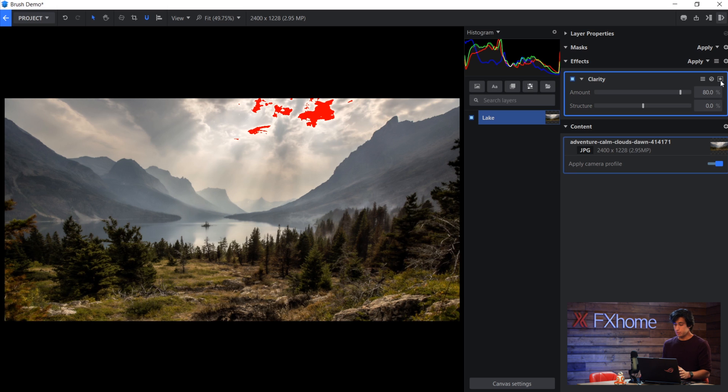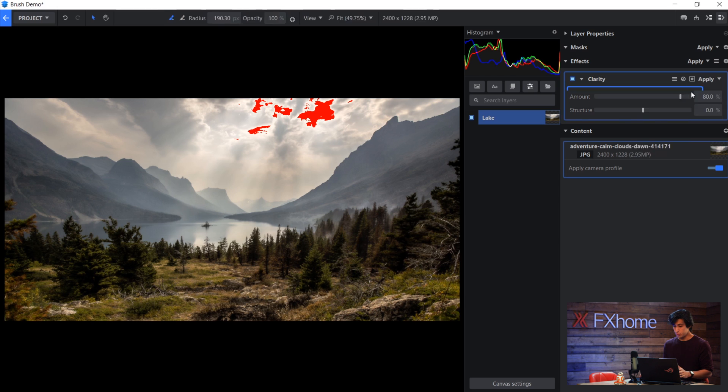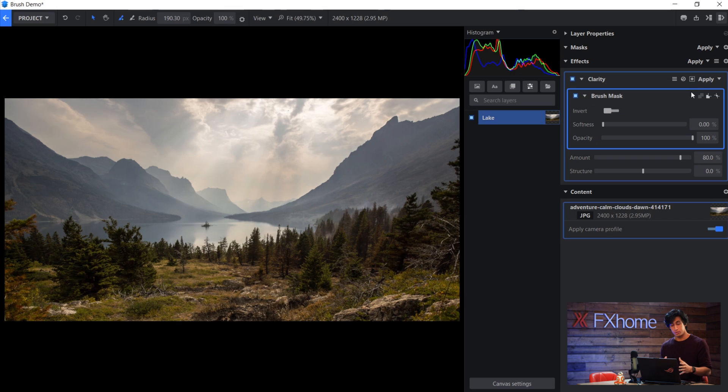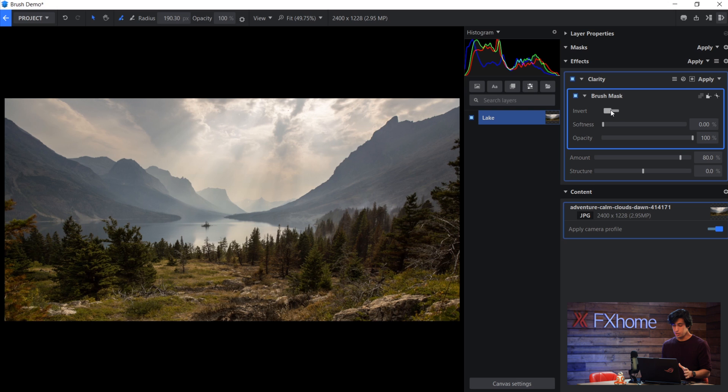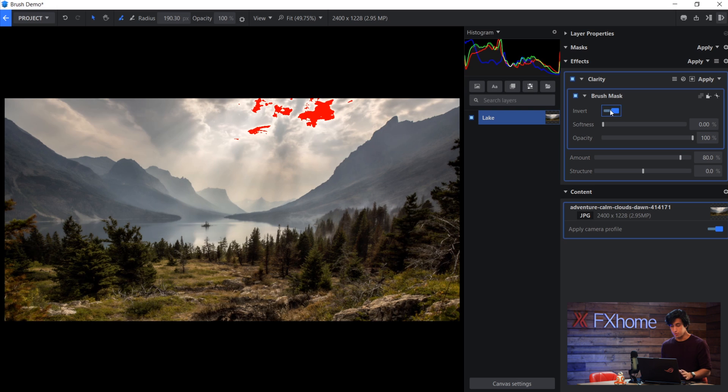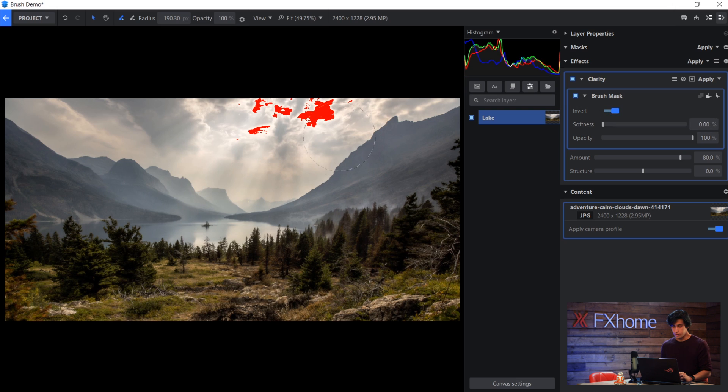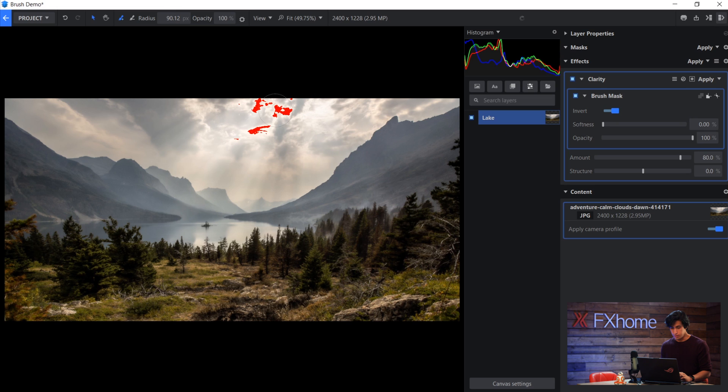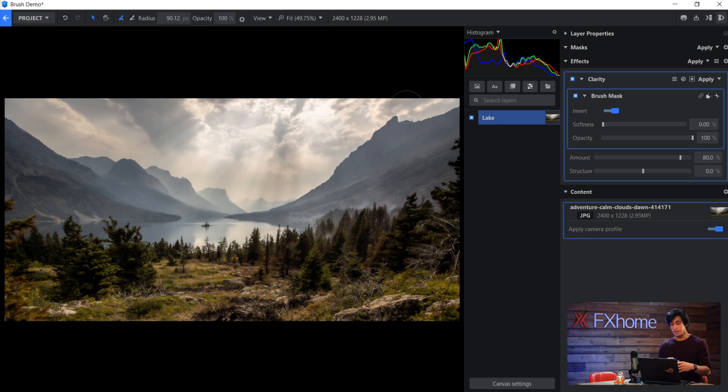So I know that the effect is causing it. What I can do is come over here to this icon and select brush again, similar to last time. And what I'll do is change the invert switch over here. So right now, clarity is affecting the entire image. If I come in with my brush and I just paint around this area here, I can get rid of the effect in that specific spot.